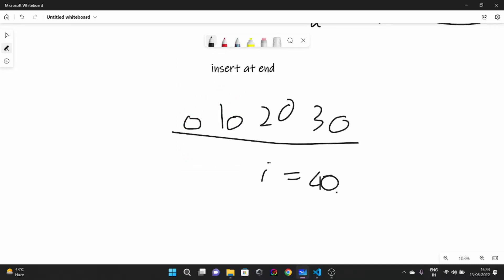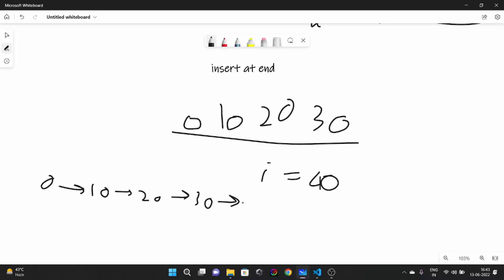Now our array is 0, 10, 20, 30. What if I want to insert 40 at the end? If I insert this element at the end, my new linked list would look like 0, 10, 20, 30, 40. Now how to do this? I'll write the code first, explain it line by line, and then visualize it on the whiteboard.